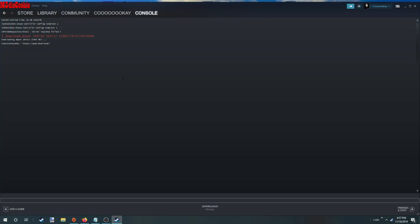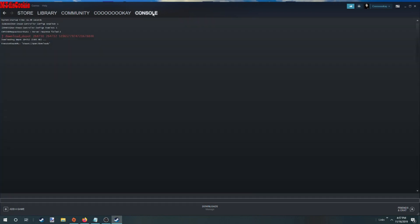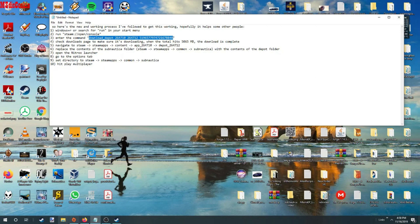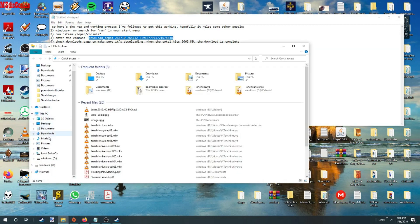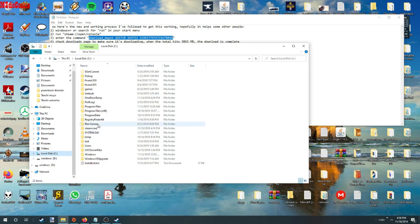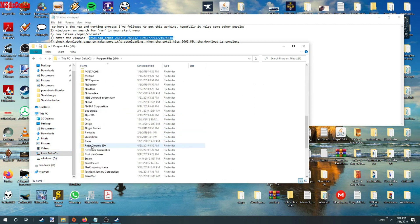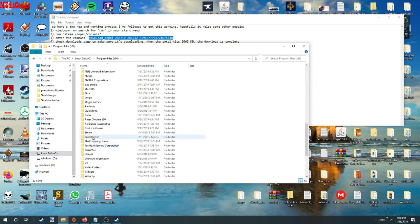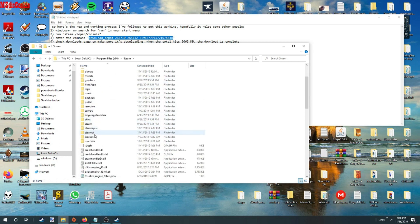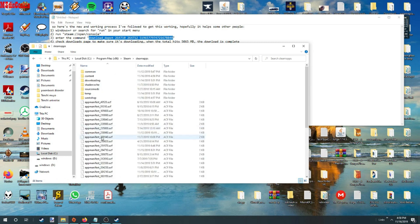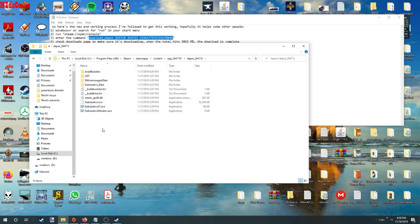After your download is done, it should tell you when it's done. And your folder, since I already have it downloaded, I will go to it. My name is different because I changed it.